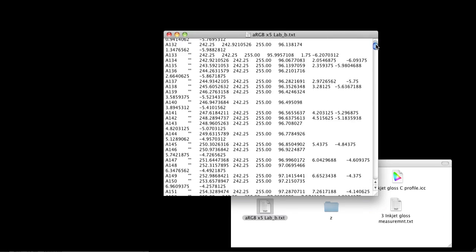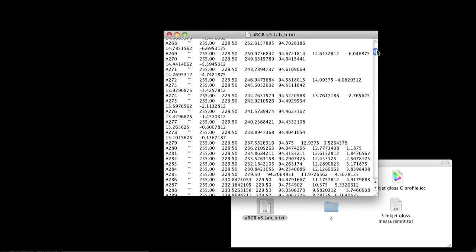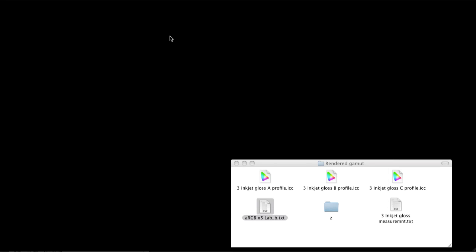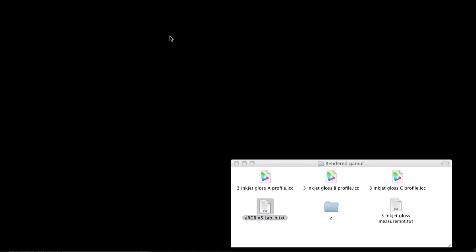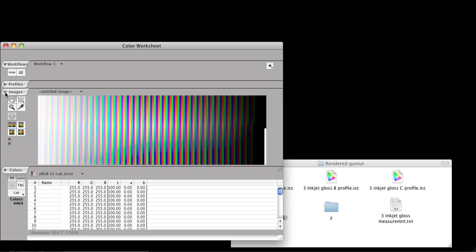ColorThink Pro can show you the results of how your profile renders a print and also the proofing gamut of a profile at the same time. This will give you a lot of good information about the quality of a profile. We're going to start with an equal grid of points, basically a fundamentally smooth source of colors.